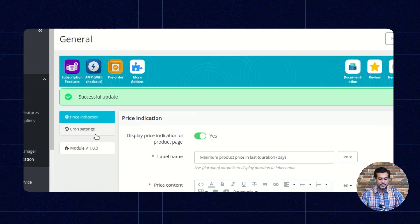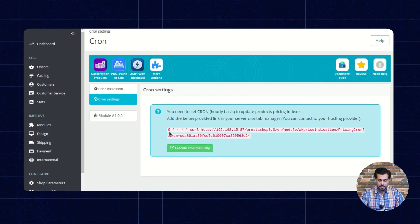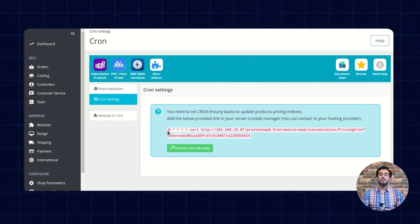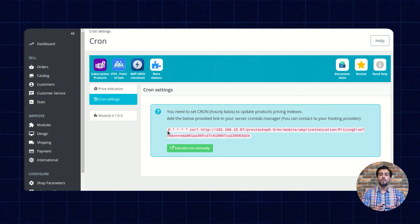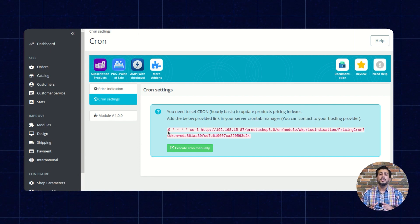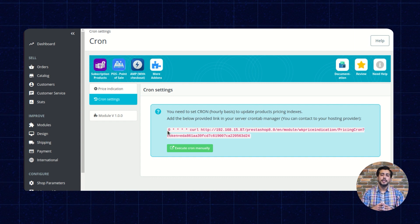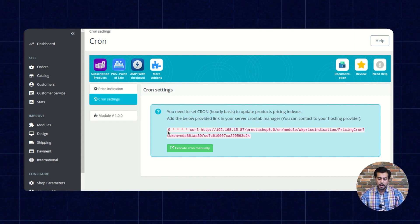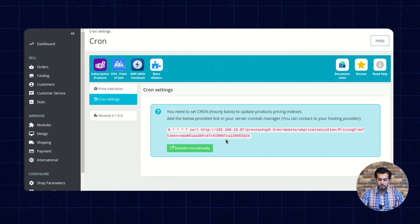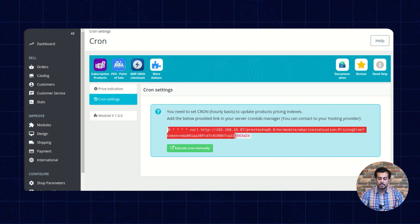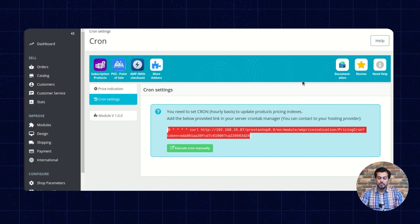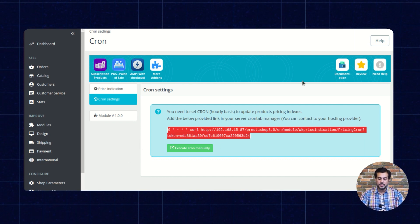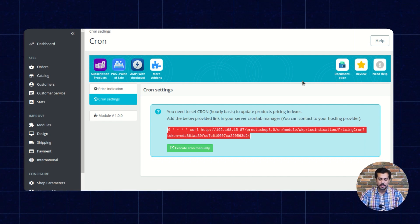Now, let's discuss the cron settings. In default PrestaShop, the product price is managed according to the user group, country, and currency depending on the discount. To save the price change history, the admin needs to add this link in the server cron tab manager. When the cron is set on hourly basis, the price history will be saved automatically.